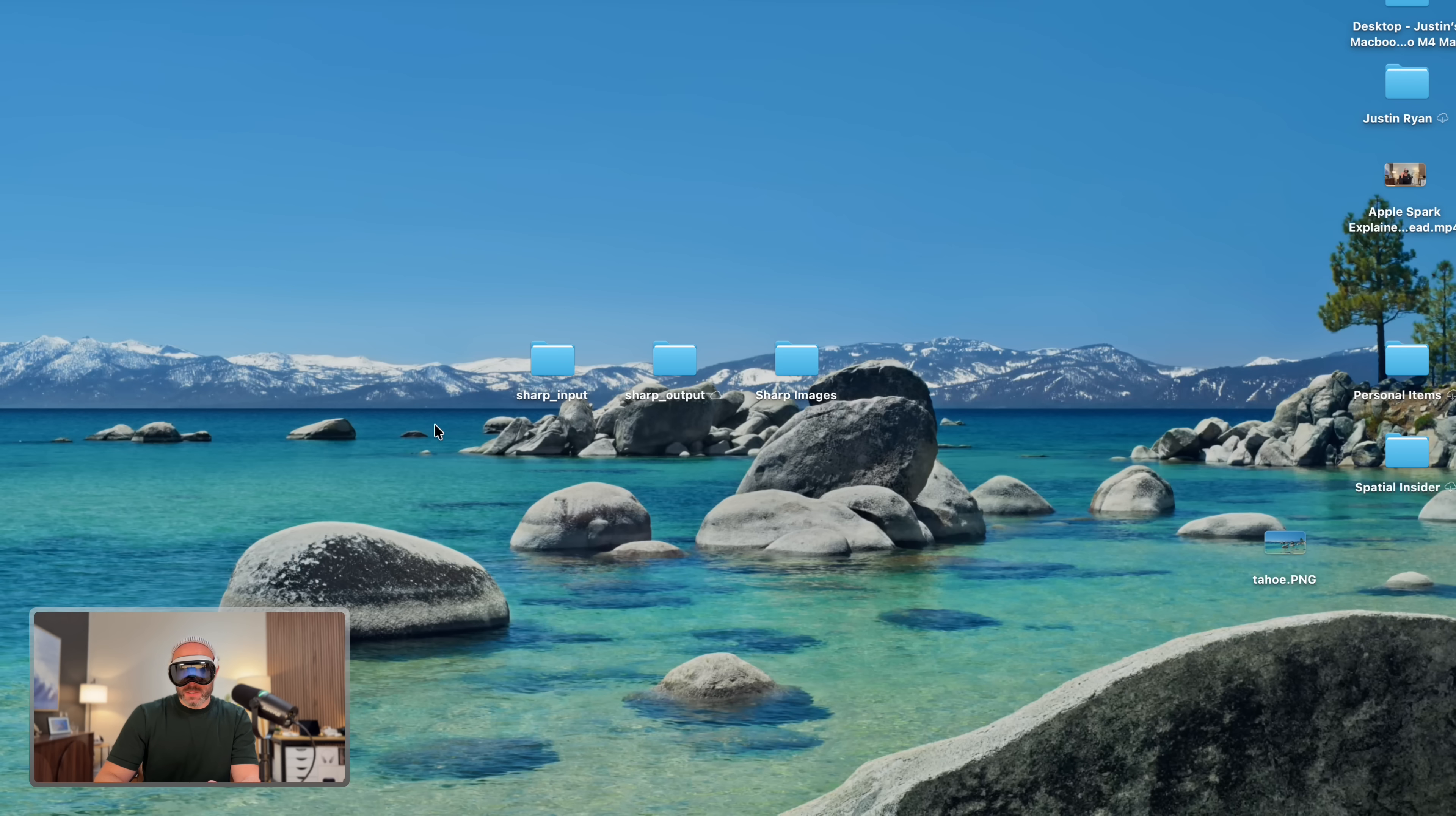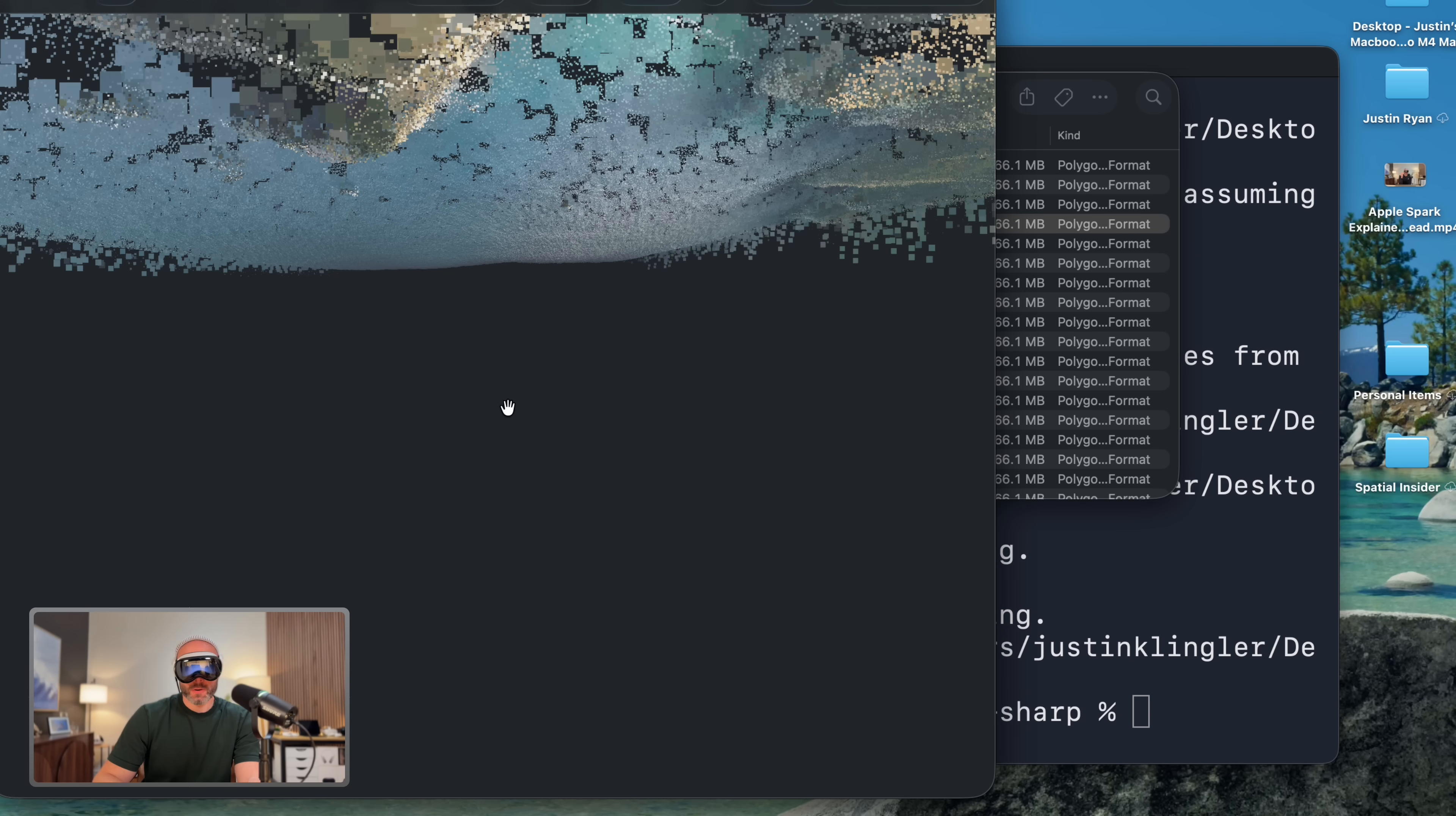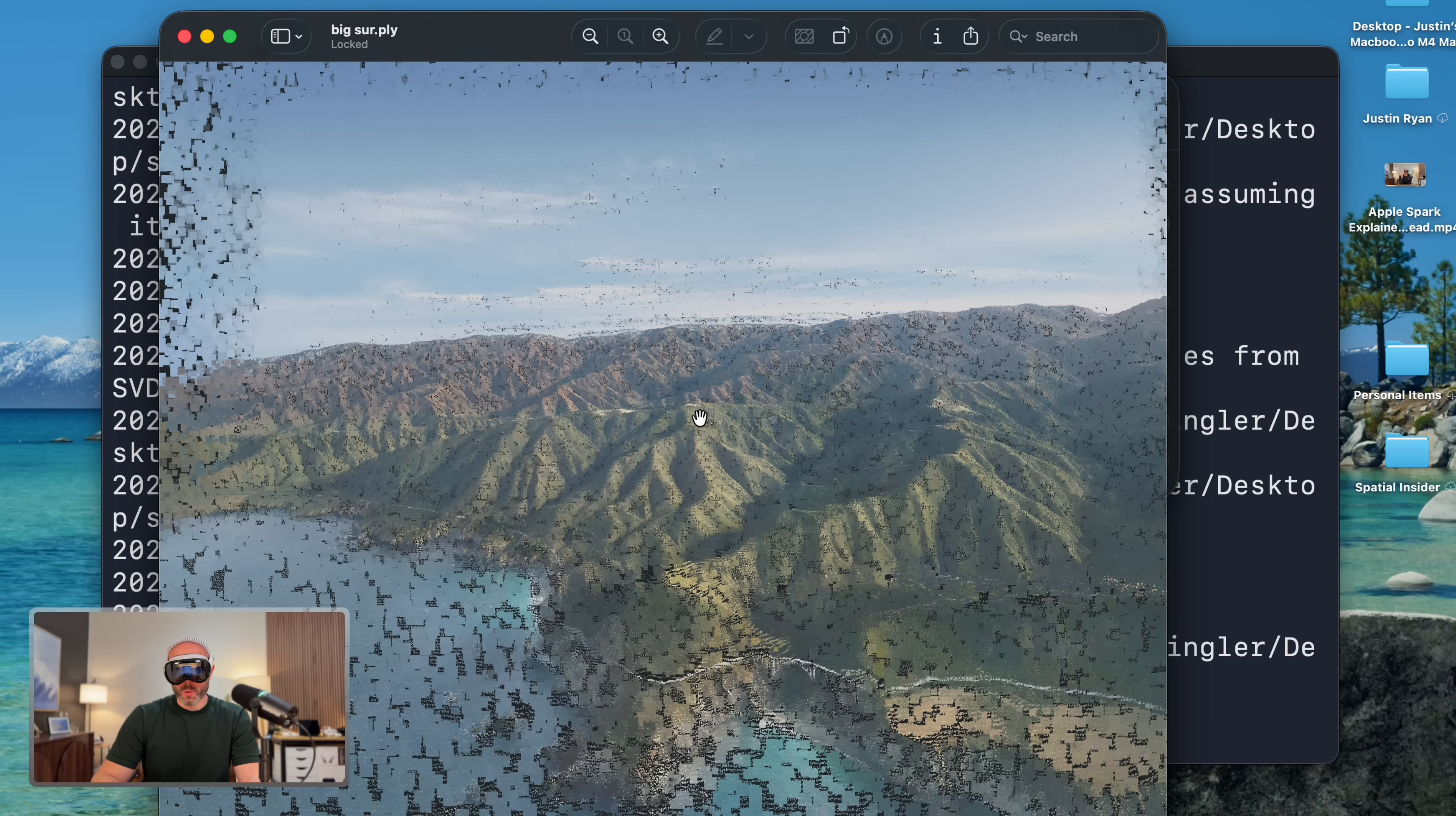Now if I go to my desktop, and I go to this Sharp Output folder, we should now see that it's converted these into these PLY files. And these are the Gaussian splats. So let's open up the Big Sur just with our preview app here. All right, check this out. Here's how Big Sur looks on the Mac. Again, this was created within seconds. And these look even better on the Vision Pro.